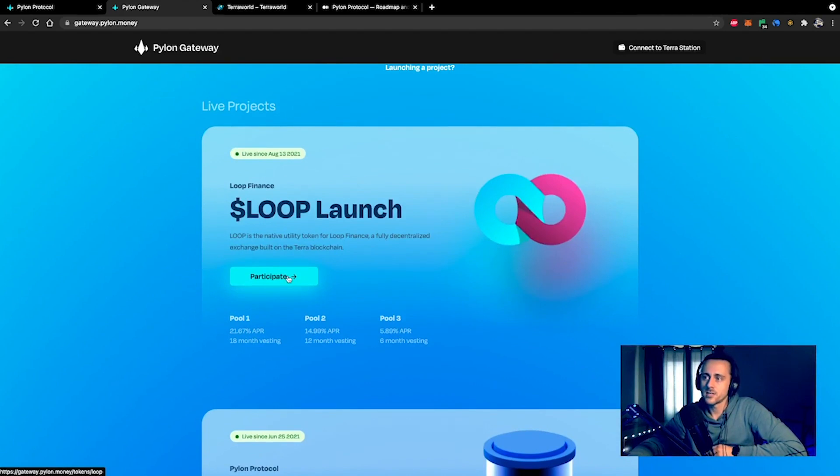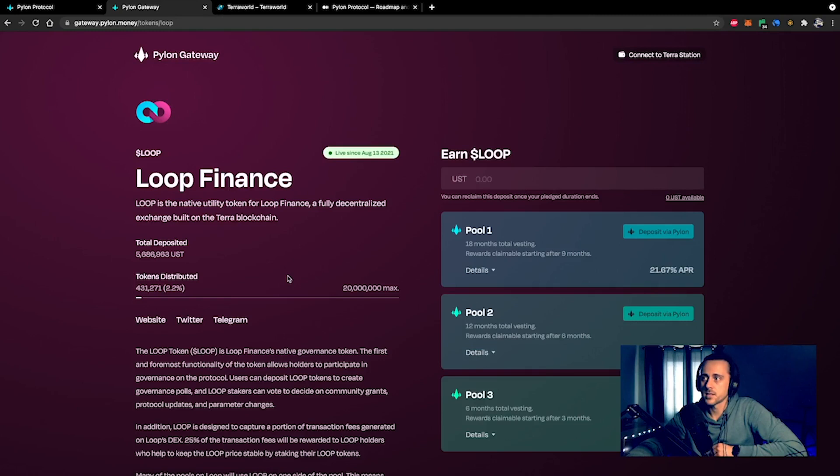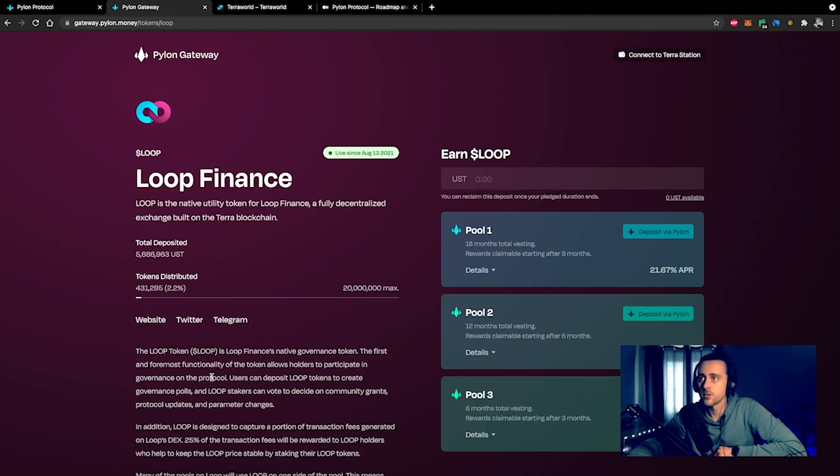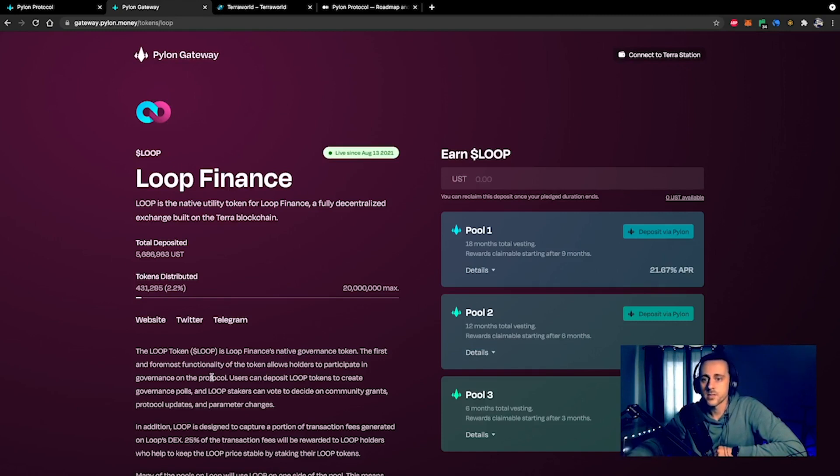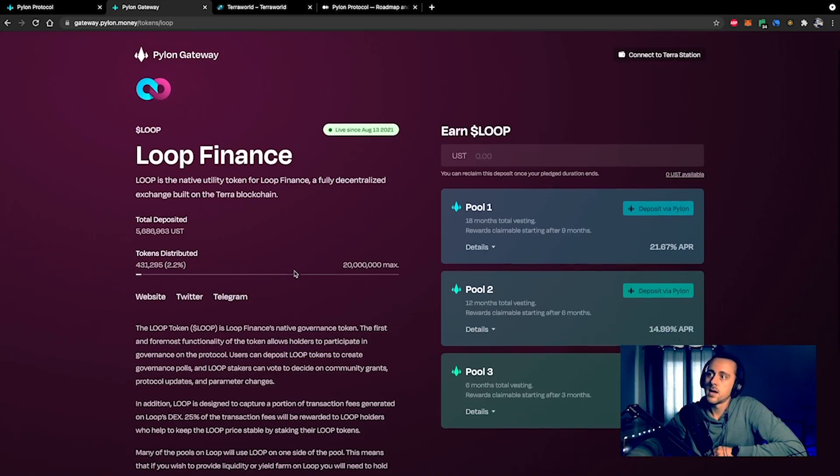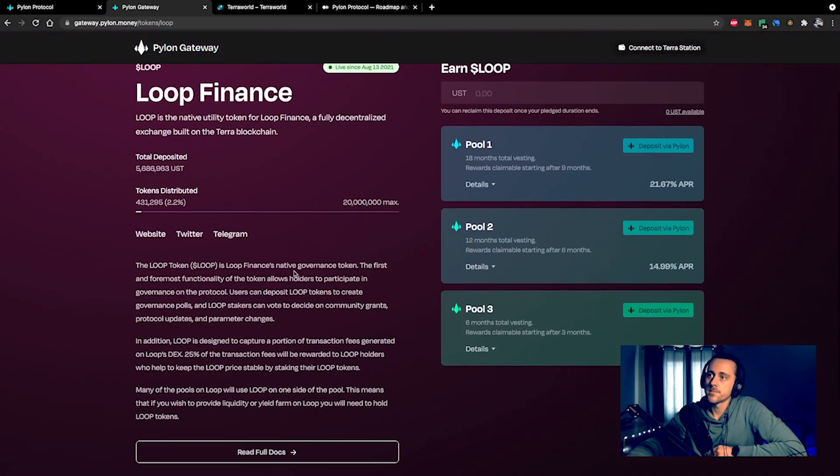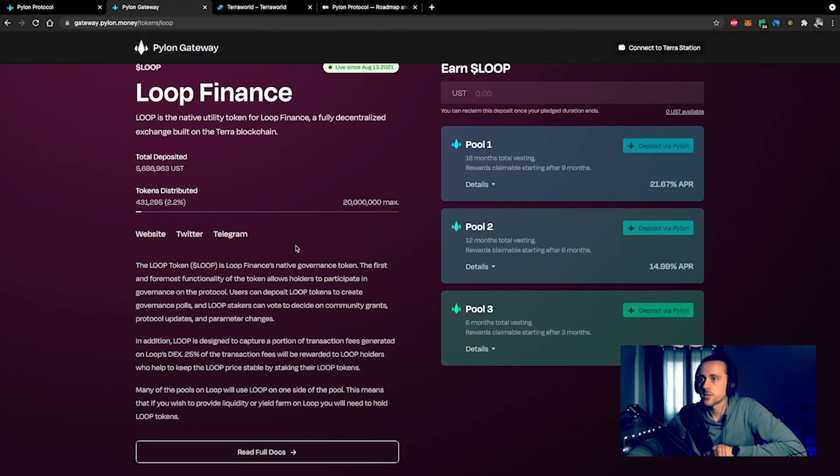What you need to do is head over into the participate section and you'll be greeted with some information. For example, we covered Loop Finance recently. We had a great interview on this. It's a fully decentralized exchange built on the Terra blockchain.